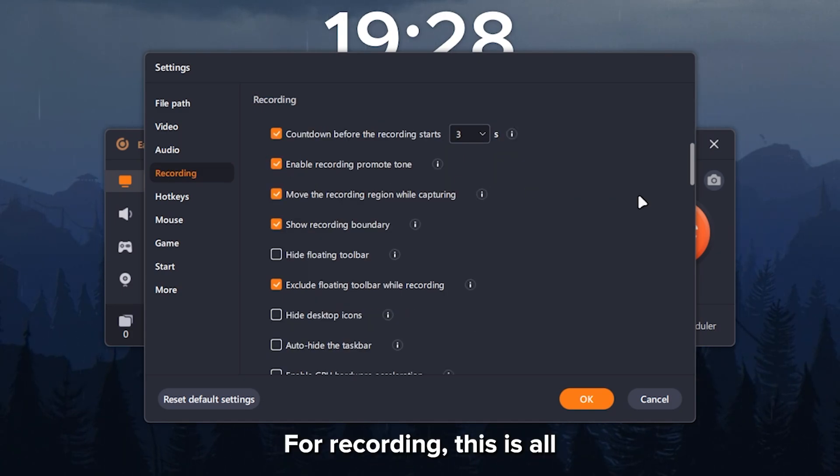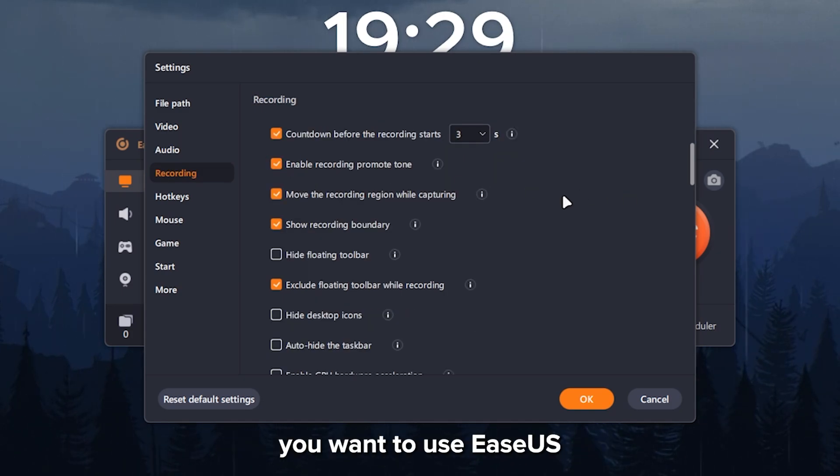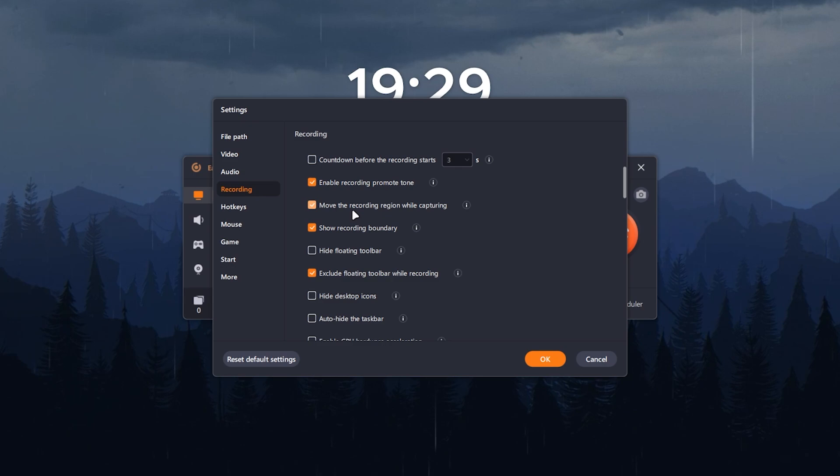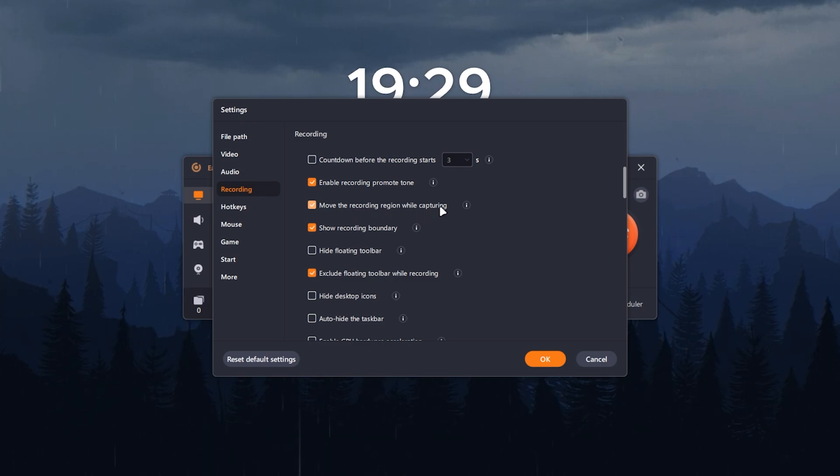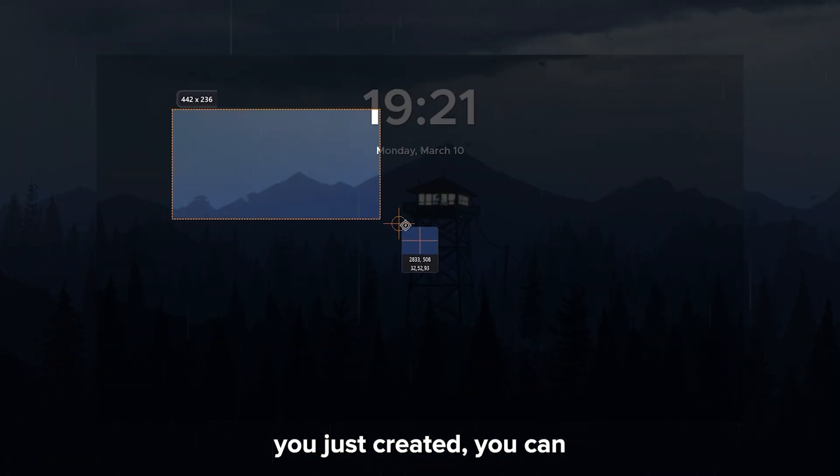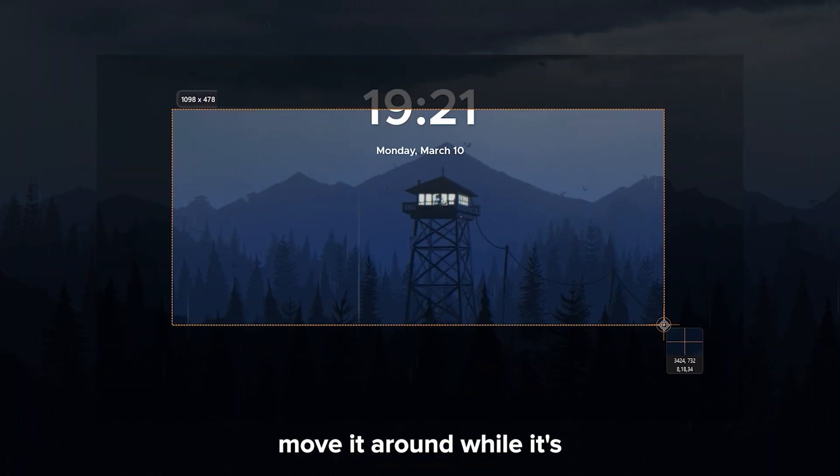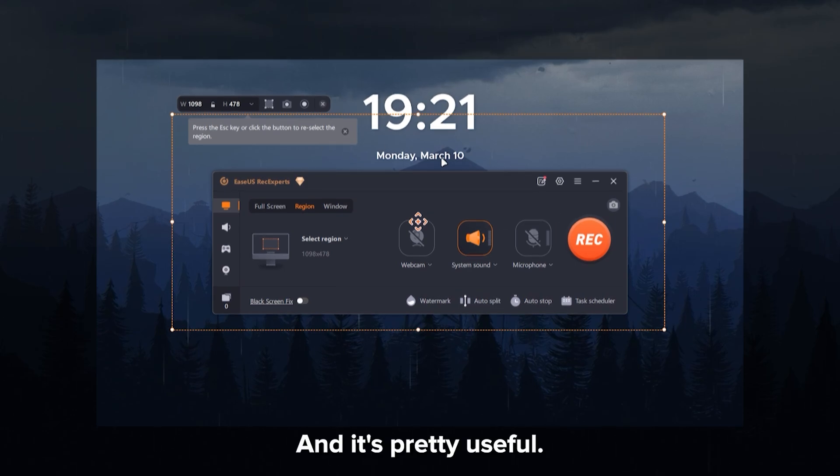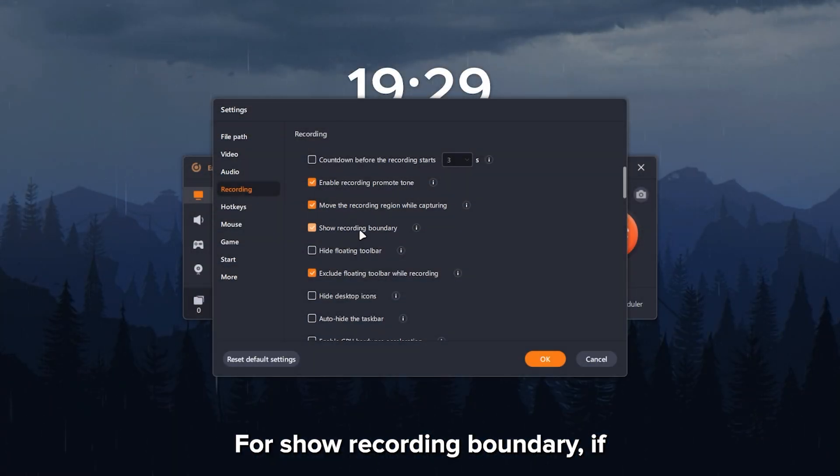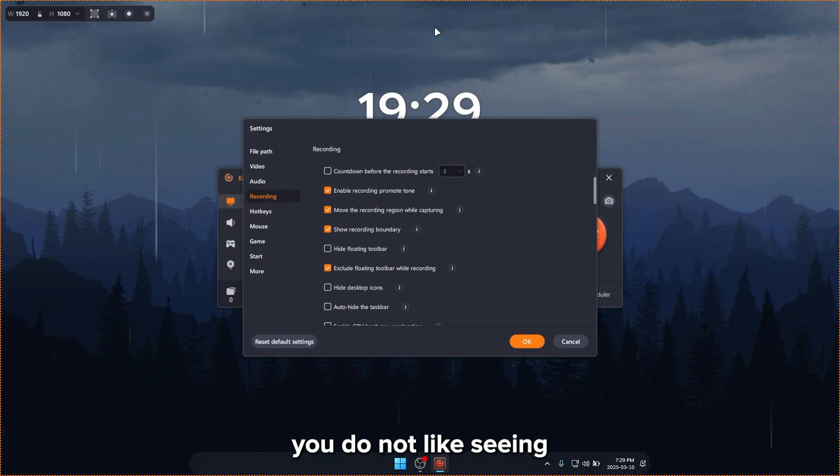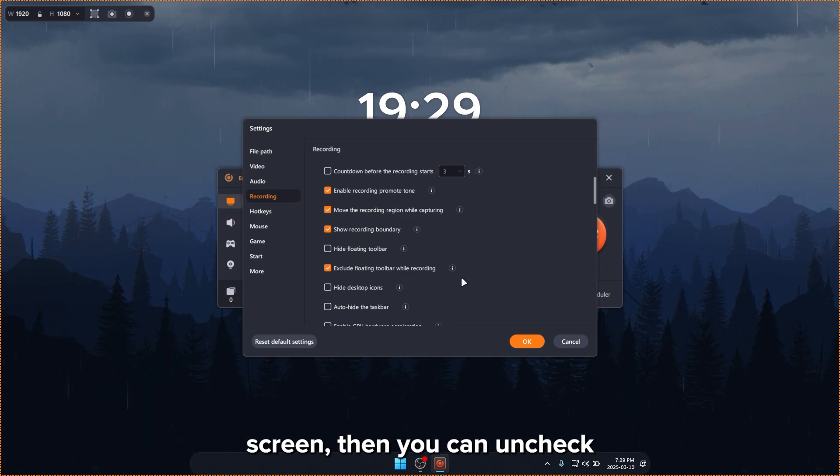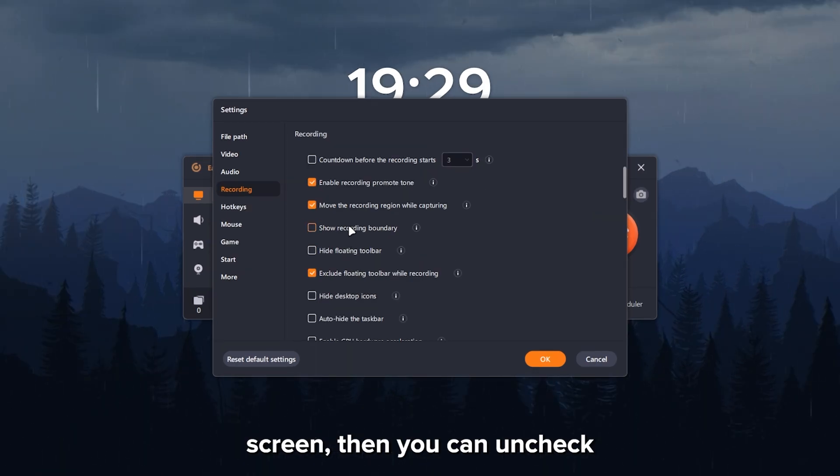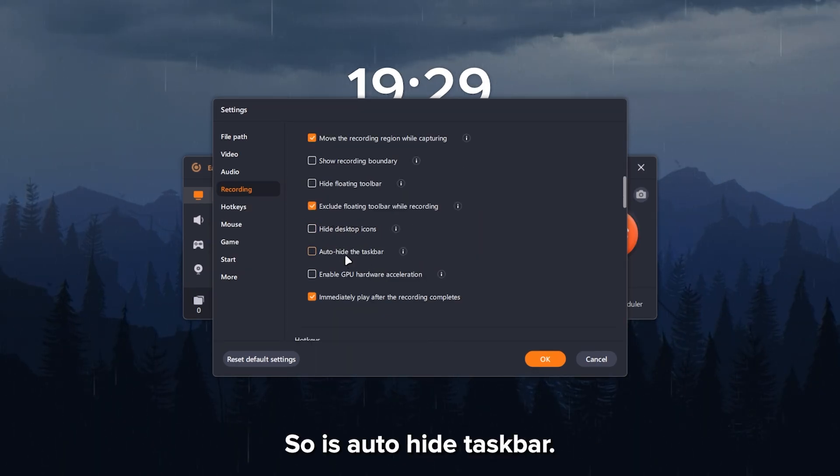For recording, this is all personal preference based on how you want to use EaseS RecExperts. Move the recording region while capturing. So basically, the region that you just created, you can move it around while it's recording. And it's pretty useful. For show recording boundary, if you do not like seeing the yellow outline around your screen, then you can uncheck this. Hide desktop icons. This is up to you. So is auto hide taskbar.